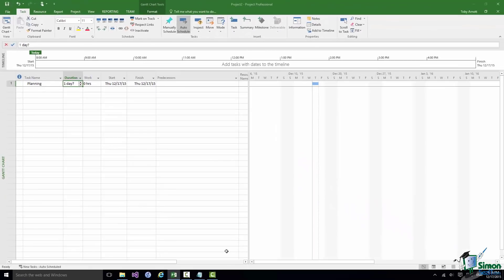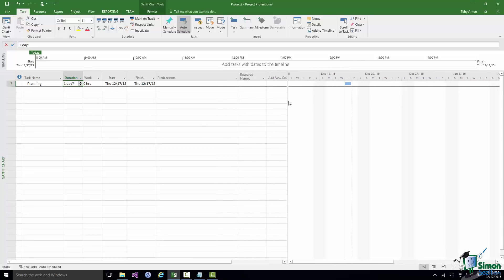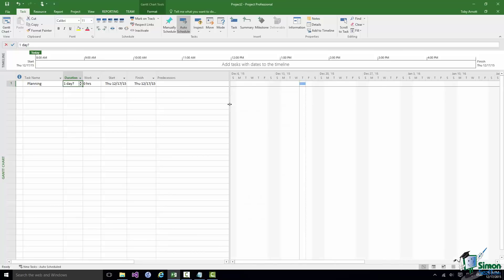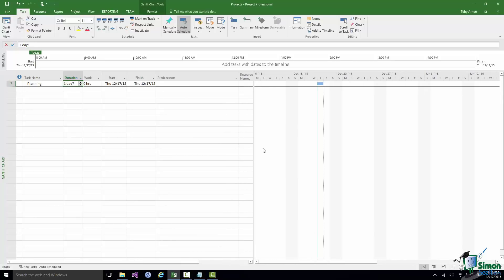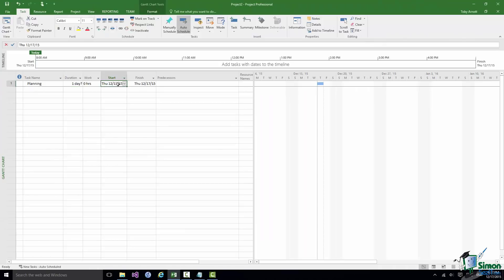There is also a vertical dividing line between the table on the left and the chart on the right. Hovering over it gives a slightly different double arrow, and you can drag it to show more or less of the table or chart. Get used to adjusting that to suit your specific requirements. Now let's go back to that start date — Thursday, December 17th.